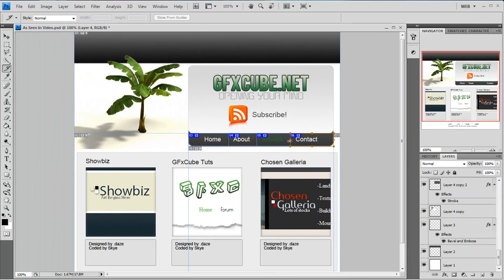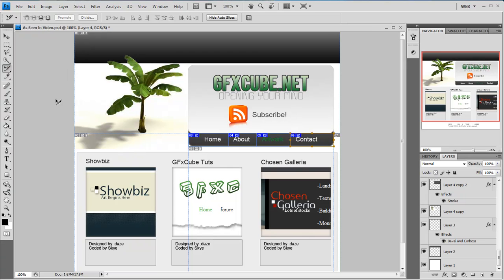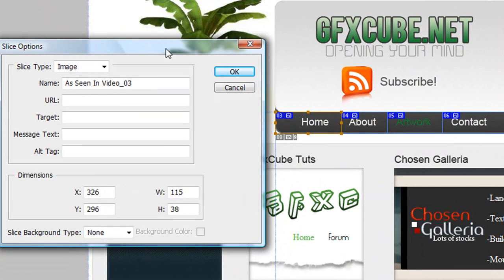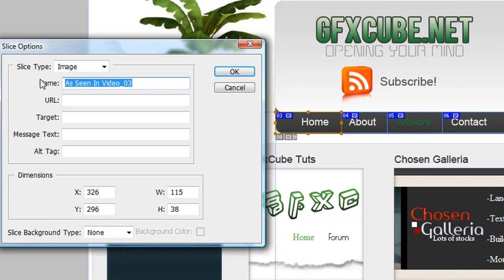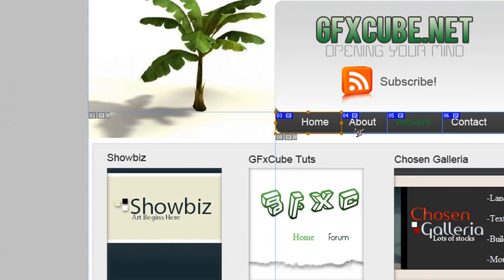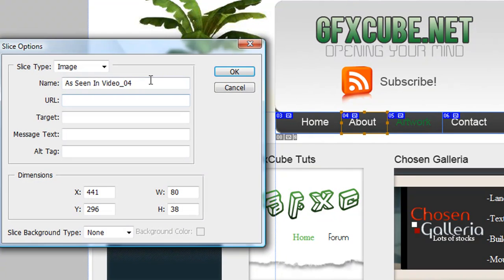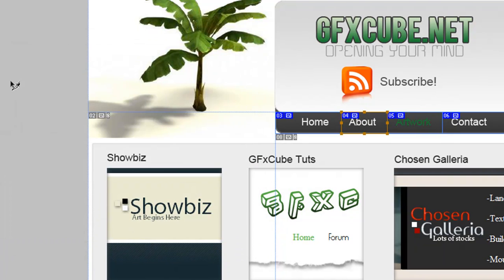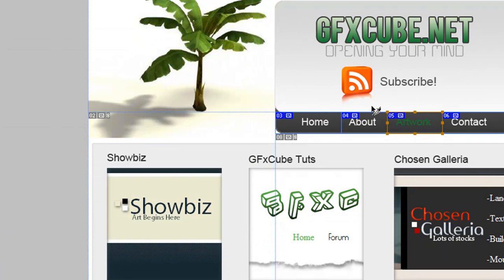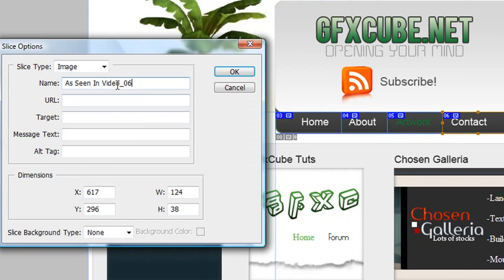Now that I have my four buttons, I'm going to label each of these so I know what they are in Photoshop or when I go to code them. I'm going to name this one home, and this is going to be the name of the image when I transfer this into the coding. So home, about, artwork, and contact.